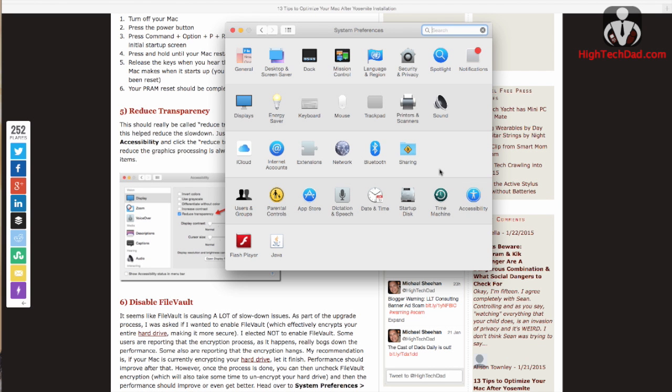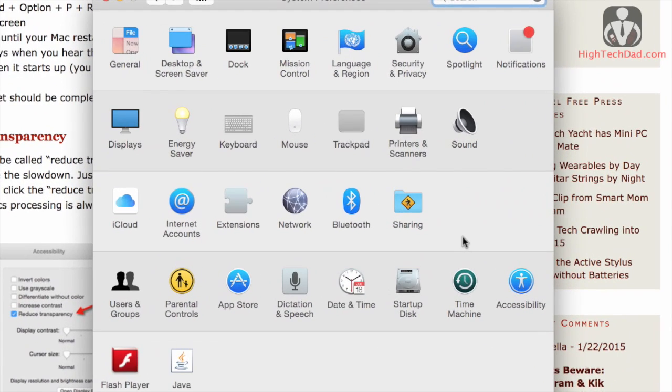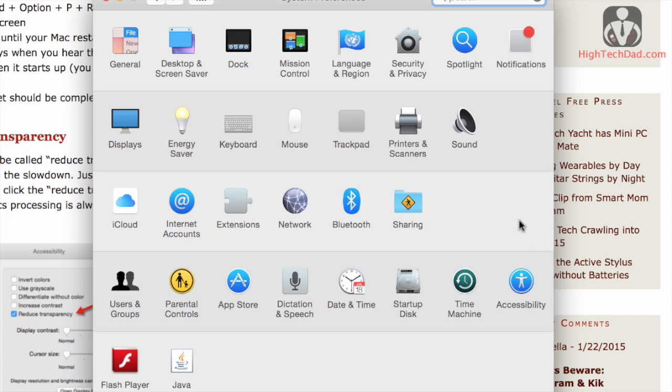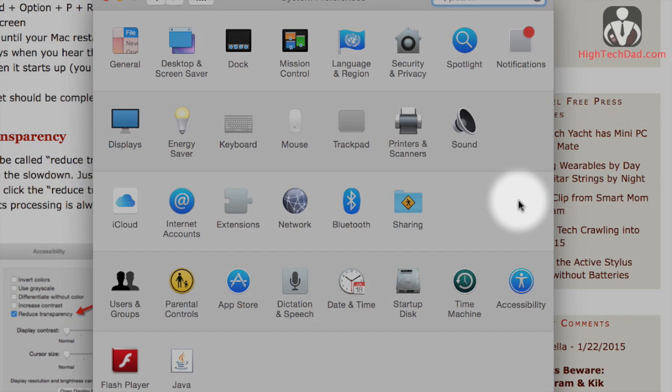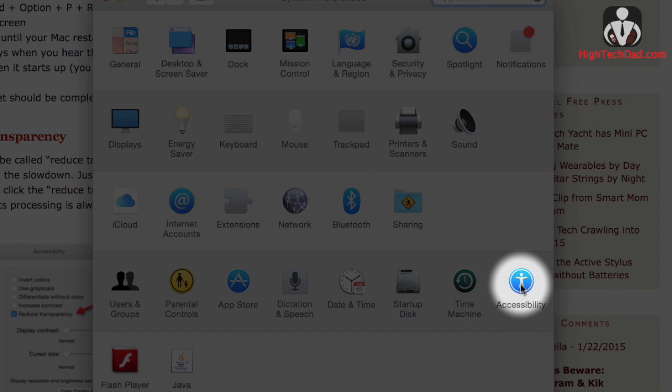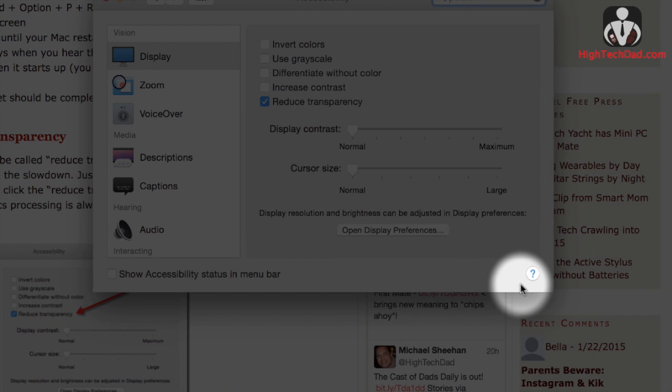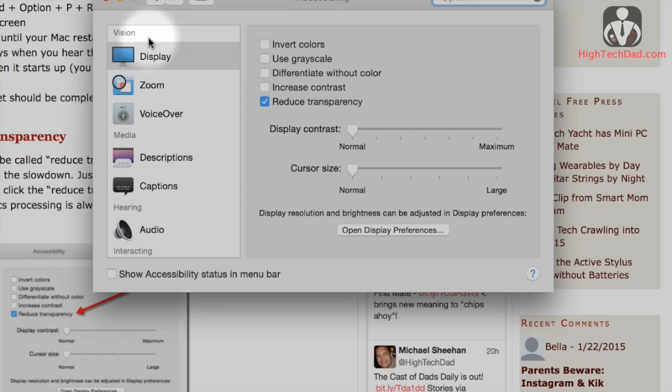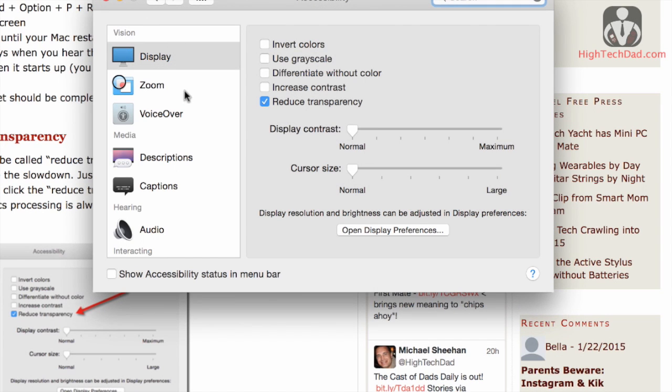So the next tip is actually found within the system preferences, and this is where you're going to reduce the transparency of menus and things like that. I saw some threads about this in some of the support forums and thought it would make sense.